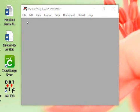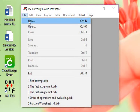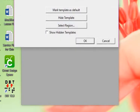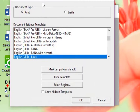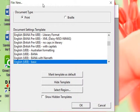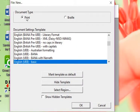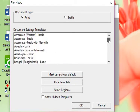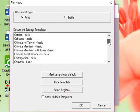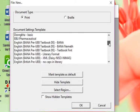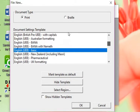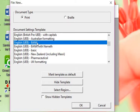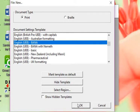What we're going to do, we are going to open a new file and this window pops up. It'll have document type—is it going to be a print or is it going to be a braille? It gives several templates to choose from, but since we are under the new UEB, we're going to go to UEB with BANA and we're going to say OK.